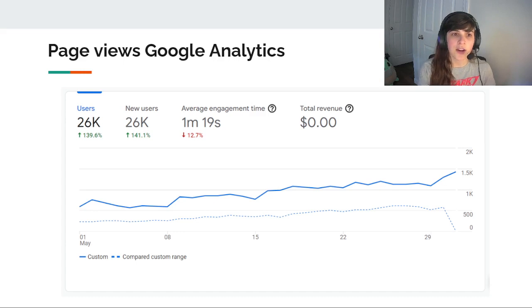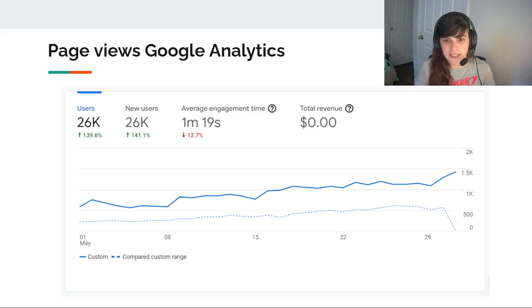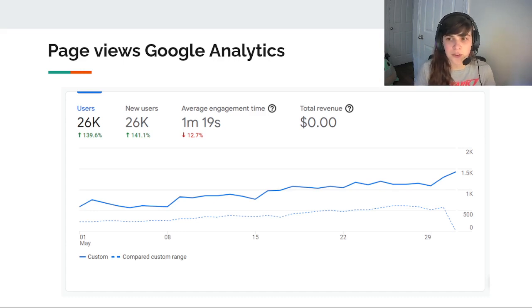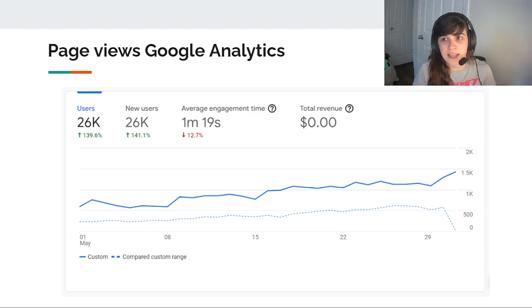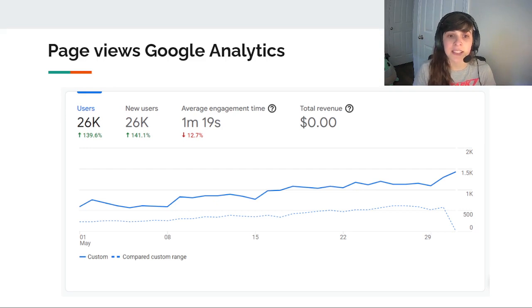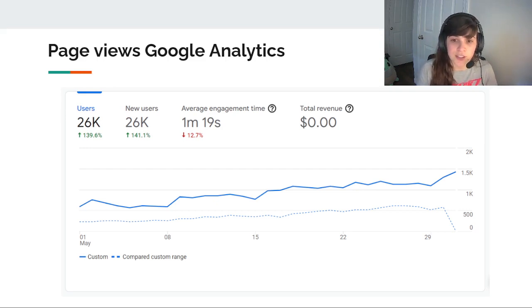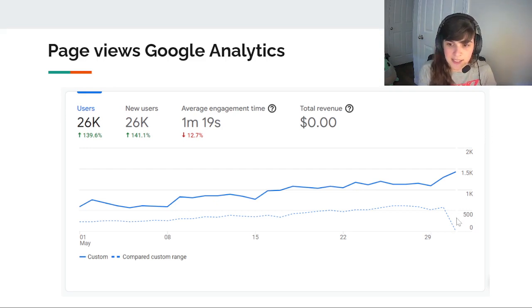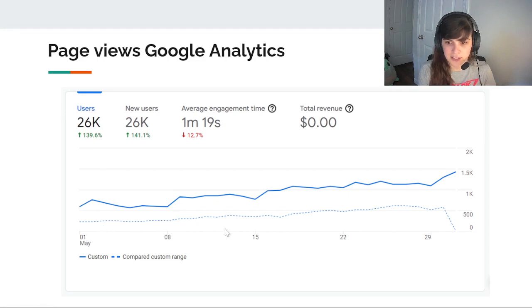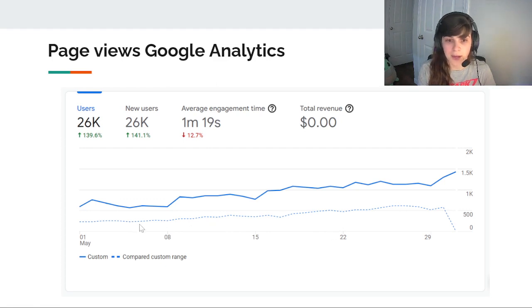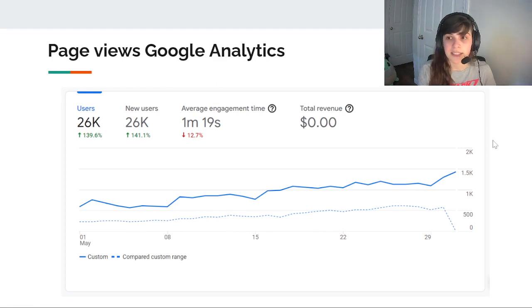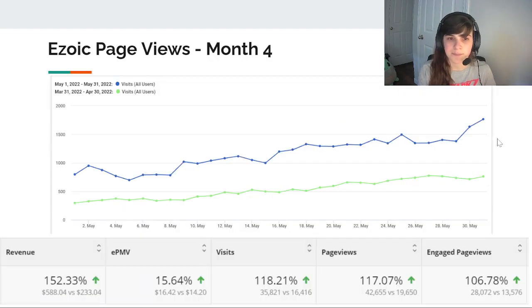So the page views from Google Analytics, as I mentioned before, there were like 36,000 page views from Google Analytics. And that was from a total of 26,000 users. So what you see in the bottom line is the previous month. And as you can see, there was a nice uptrend in both months, but almost double what I was seeing in the previous month.